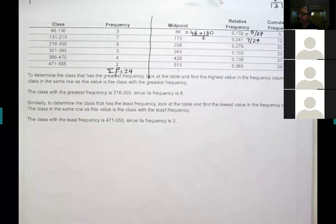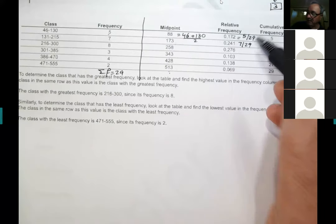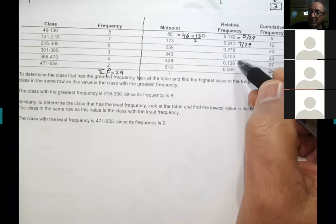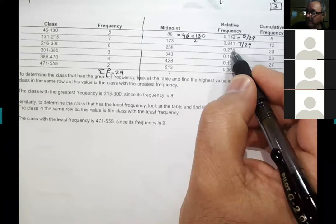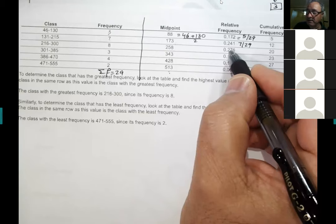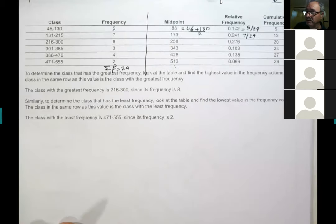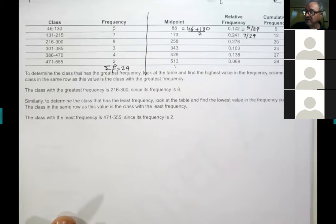For the relative frequencies, the system will tell you they want the answer rounded to three decimal places, so you provide three decimal places.